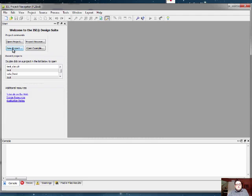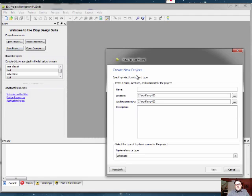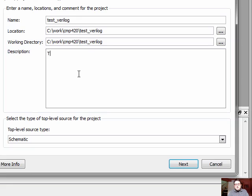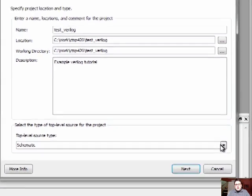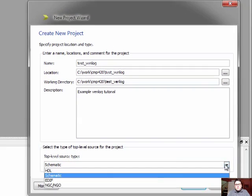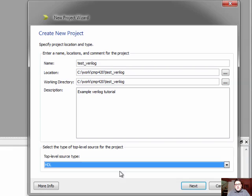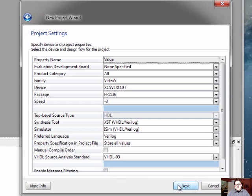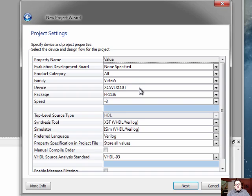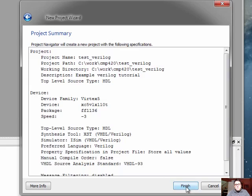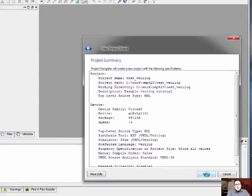The first thing we need to do is create a new project. We'll give this a quick name. We'll make sure that our top-level source type is set for HDL, for hardware description language. We review the project settings to make sure that we've selected the appropriate type. In this case, we are using a Vertex 5 LX110T device, Speed Grade 3.